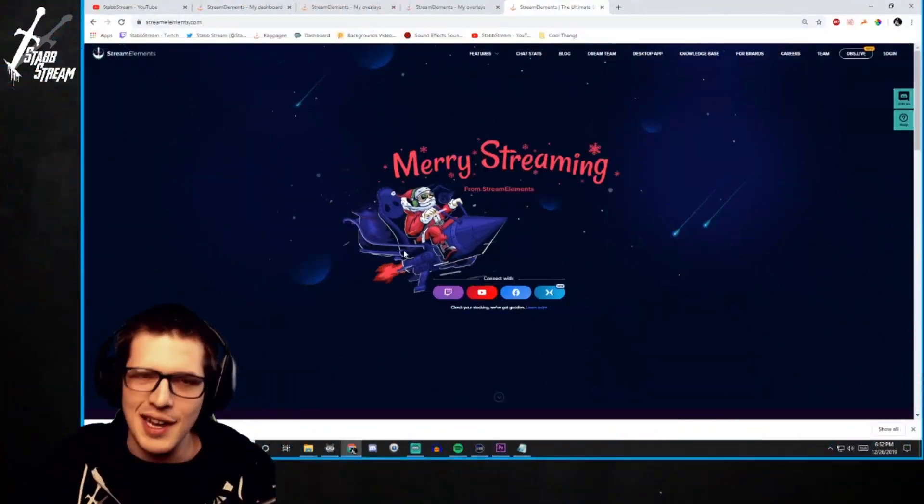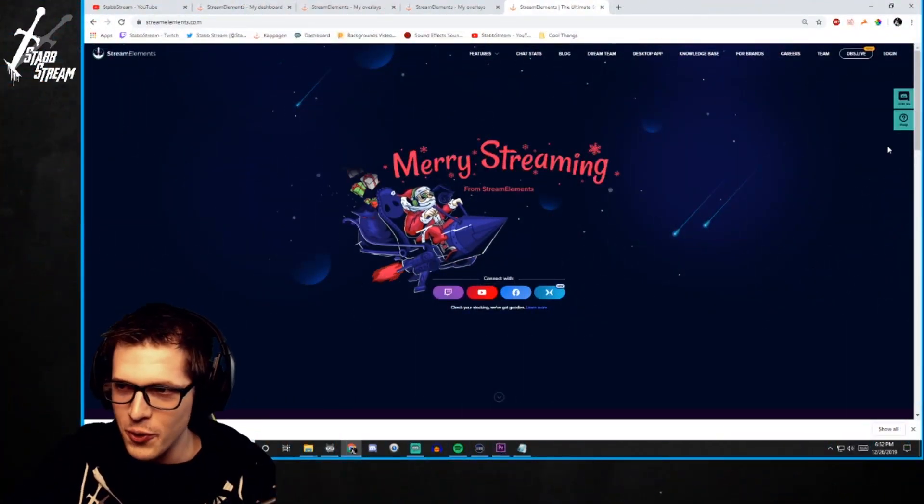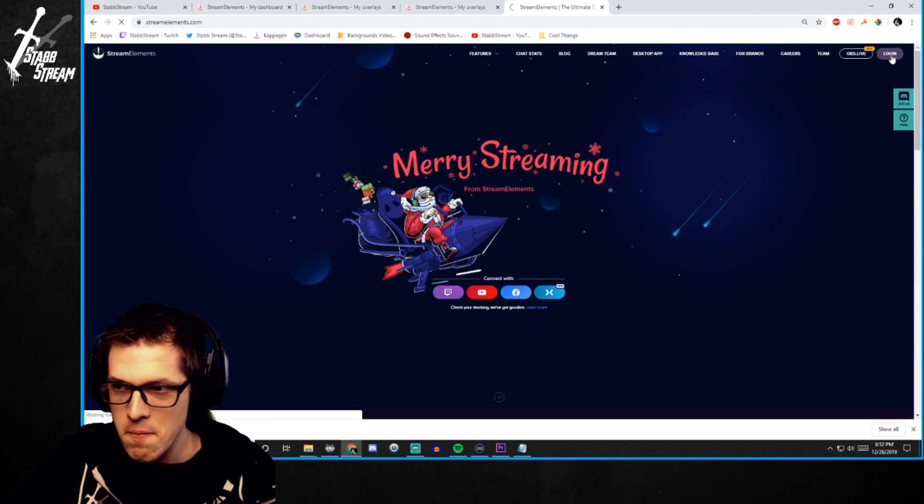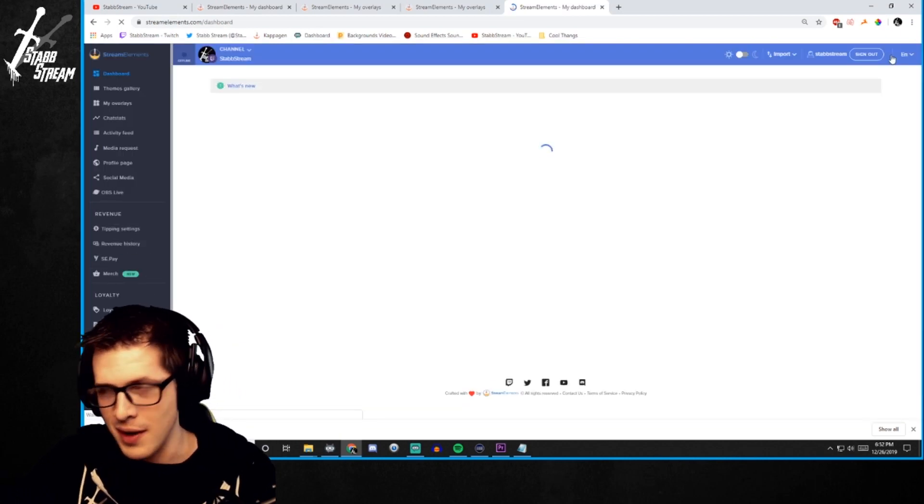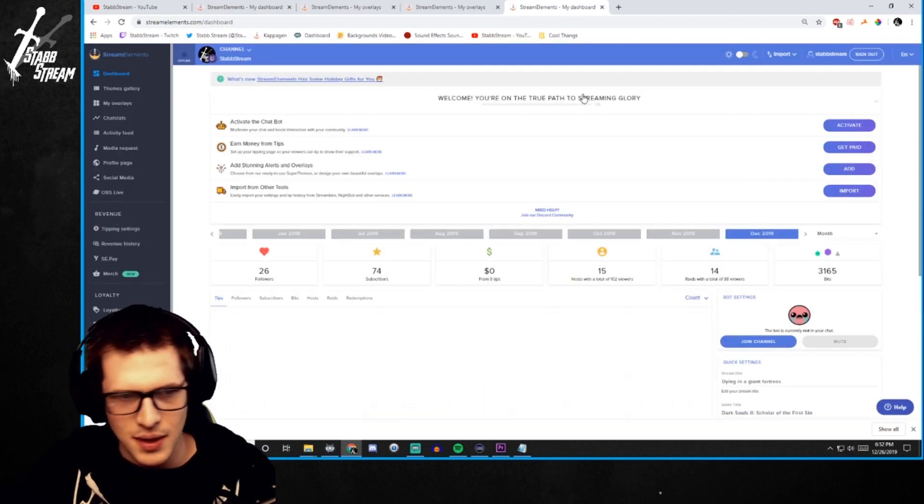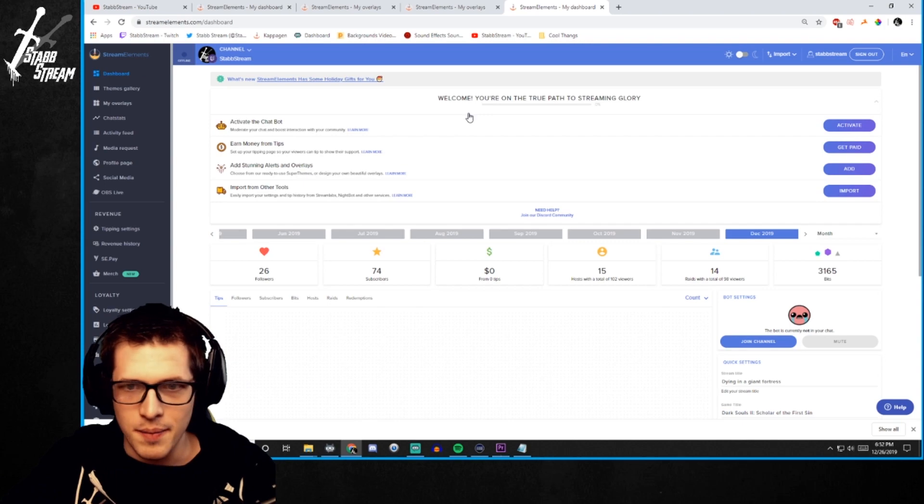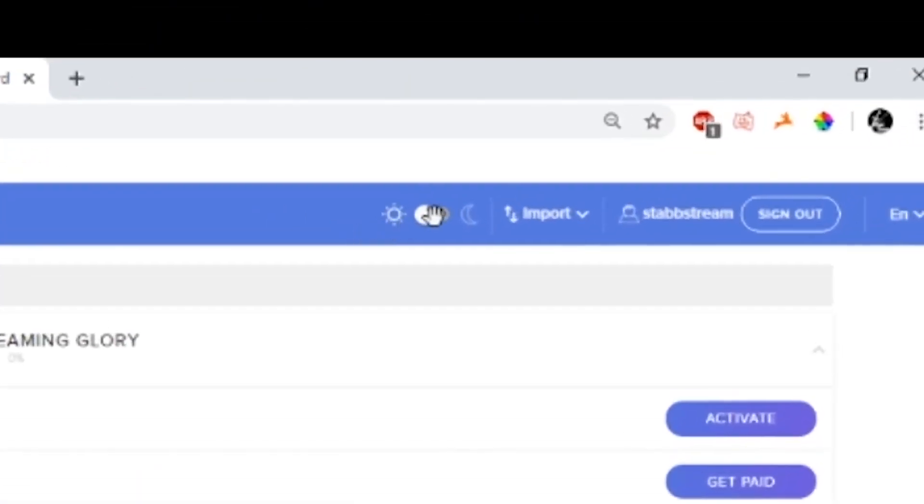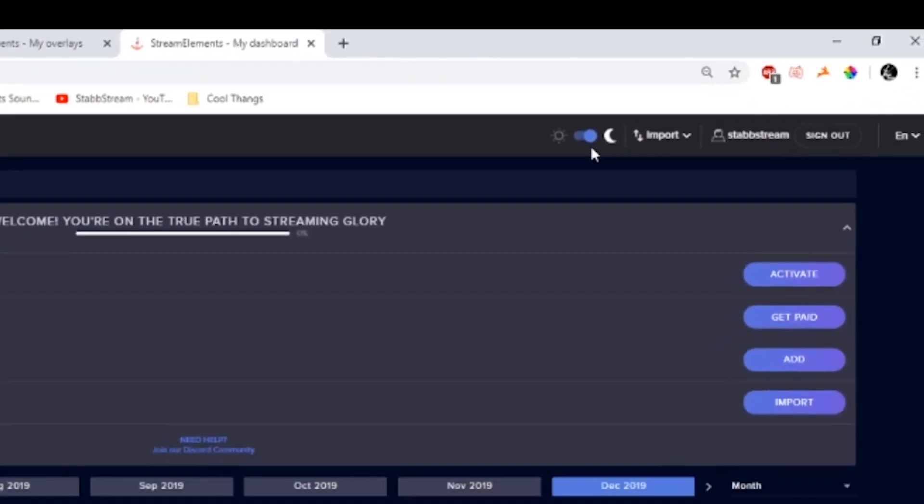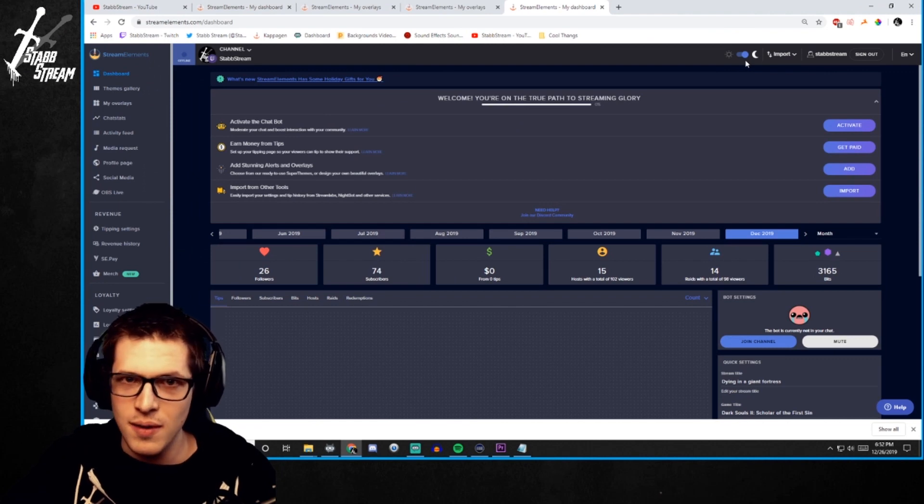We'll start at StreamElements.com. I'll throw something in the description below for you. Just log in. If you haven't logged in previously, just throw in your credentials. If you're on light theme, just make sure you click this little dark theme button, because dark theme though.